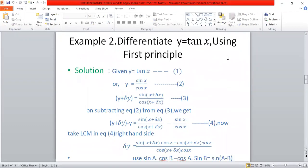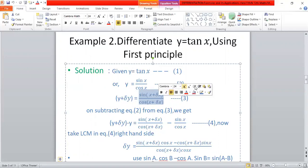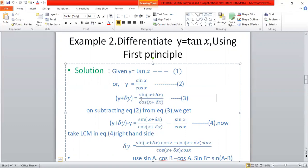Now we are taking another example: y equals tan x, or equivalently y equals sin x upon cos x. Again increasing y by delta y and x by delta x, we get y plus delta y equals sin(x plus delta x) upon cos(x plus delta x).